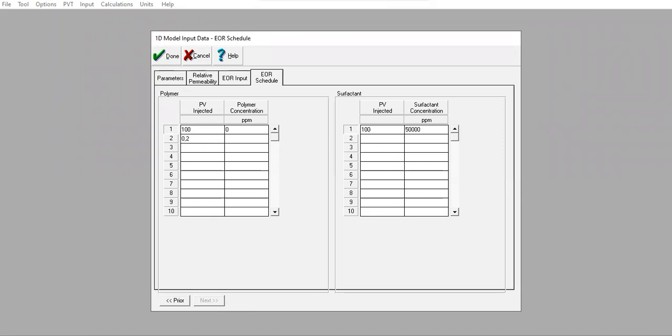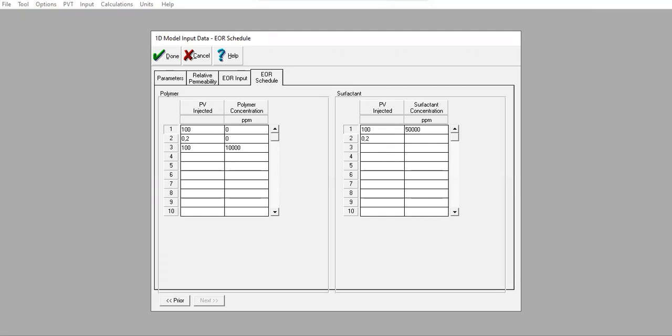This one will be active - 0.2 porevolume injected, no polymer, but 10,000 ppm. Whereas for the surfactant, the active schedule that I will run is 0.2 surfactant concentration, 50,000 ppm. It is zero. So this is the surfactant and polymer injection.